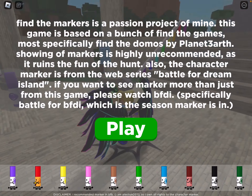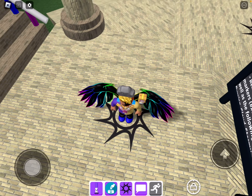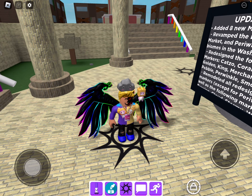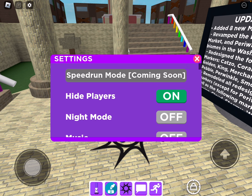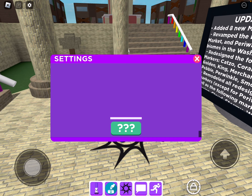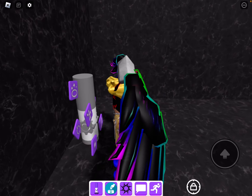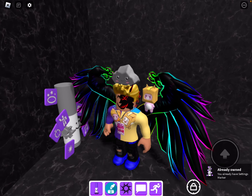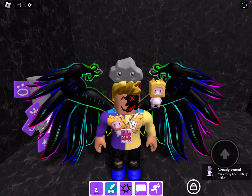This is how to find the settings marker. First, click on the settings right here, next to the chat button, and scroll all the way down. Click this, then you get it right here — I already got it, see, look right there. This is how you get the settings marker.